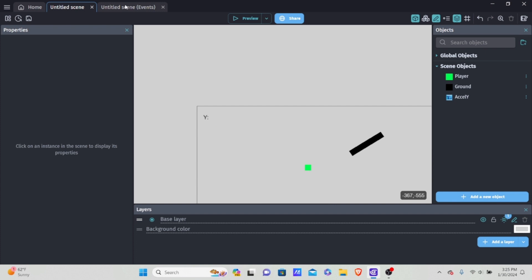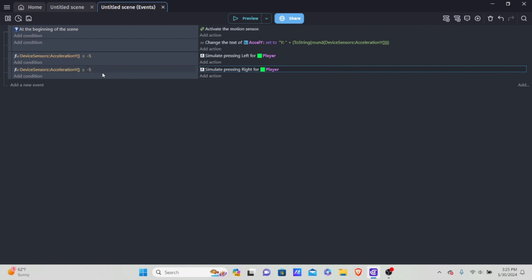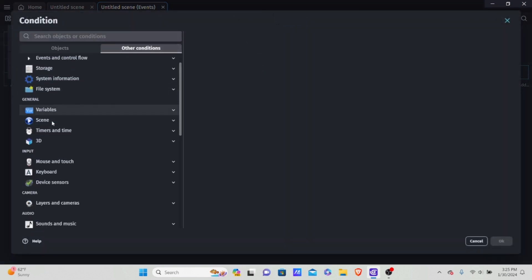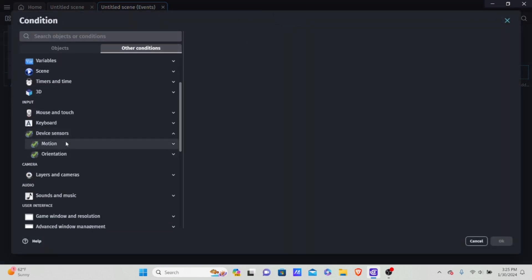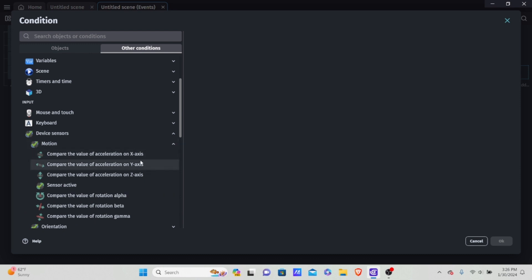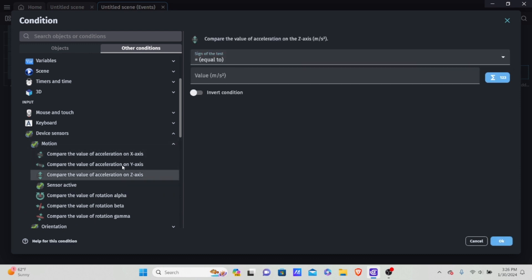And that's how you do tilt controls in GDevelop. Those are the basics of it, but there is a little bit more you can do. I won't be going over it fully but I will mention it. You'll notice in the motion conditions we also have acceleration X and acceleration Y — you can make tilt controls based on these as well. I want to show you how these work because it can be kind of hard to visualize how the rotating actually works.